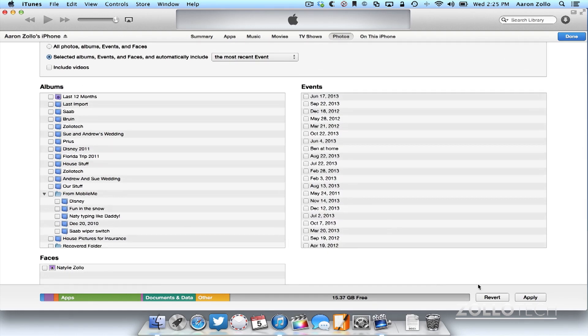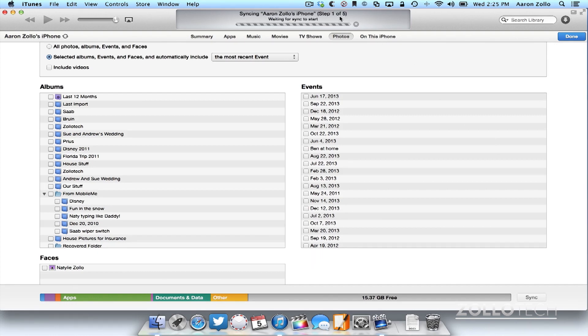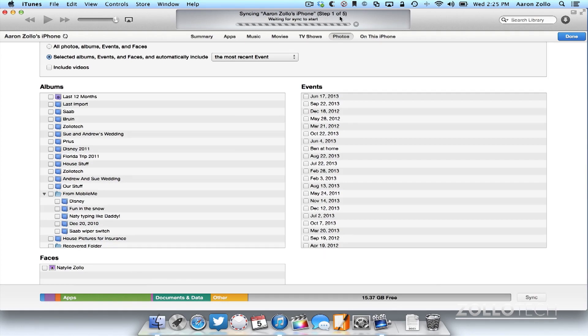Now in order to import those, I just simply hit apply. And it says waiting to sync, step one of five. It will go through this sync. And once it's done, I'll have things on my iPhone.